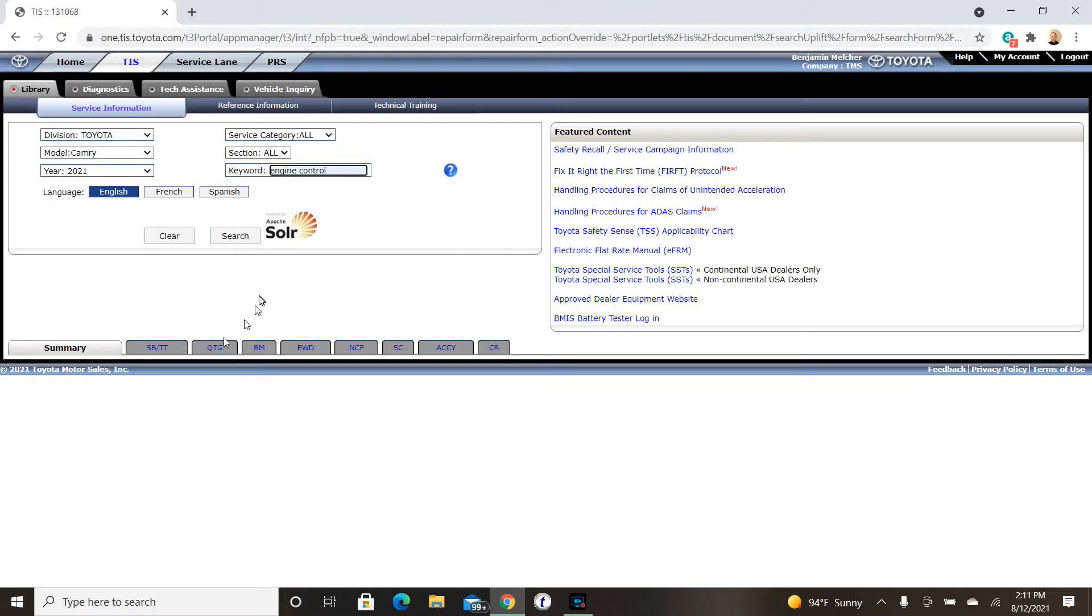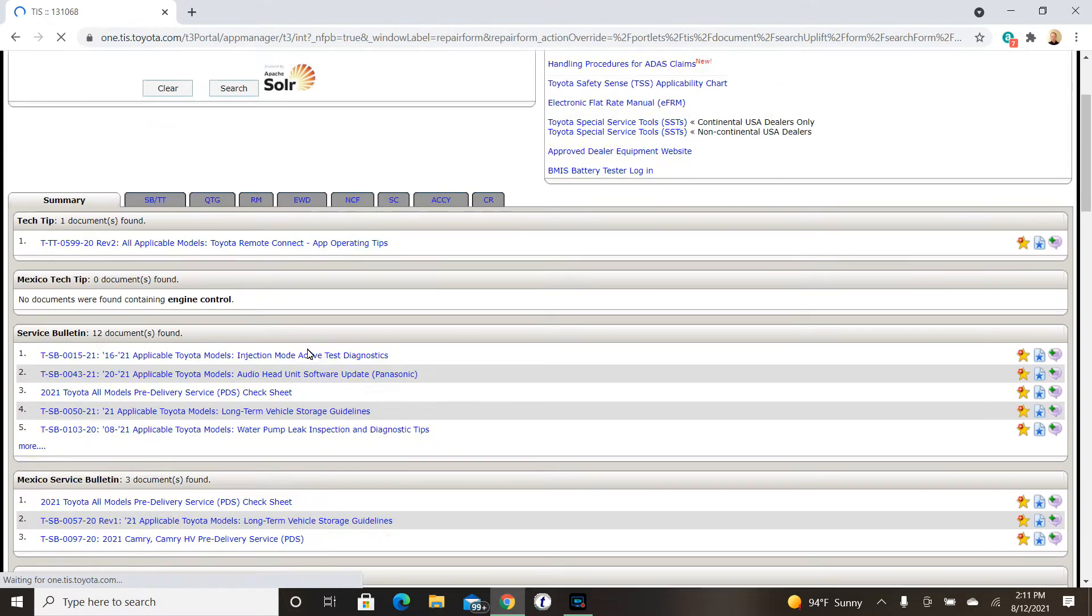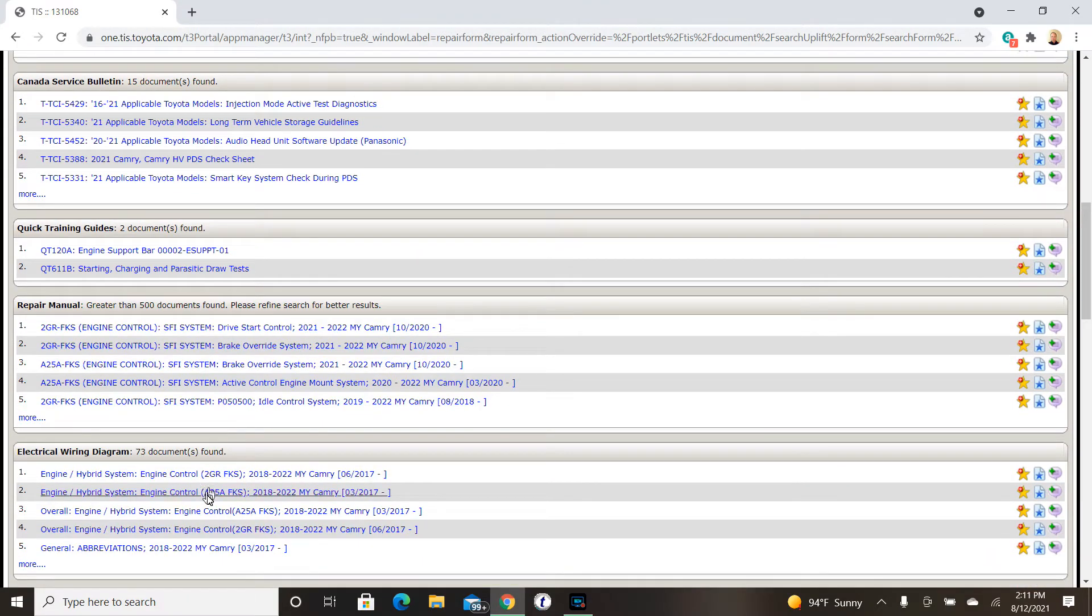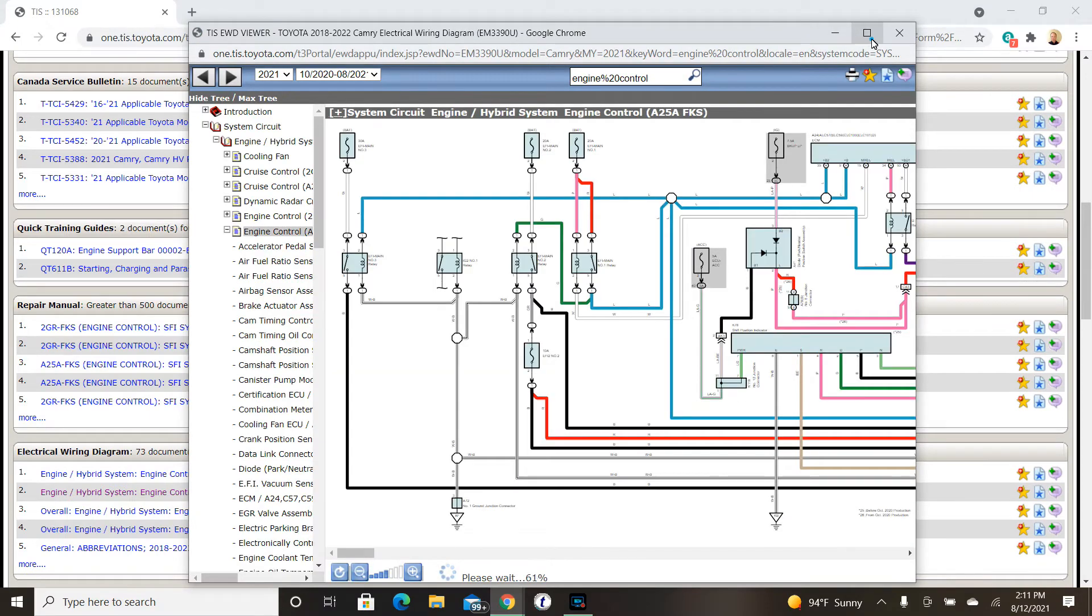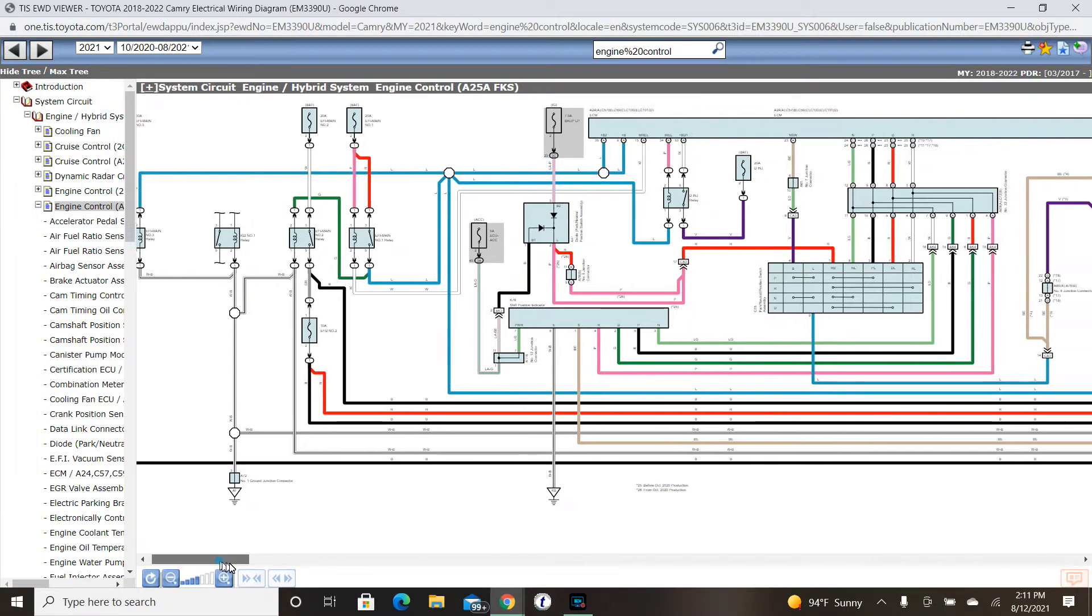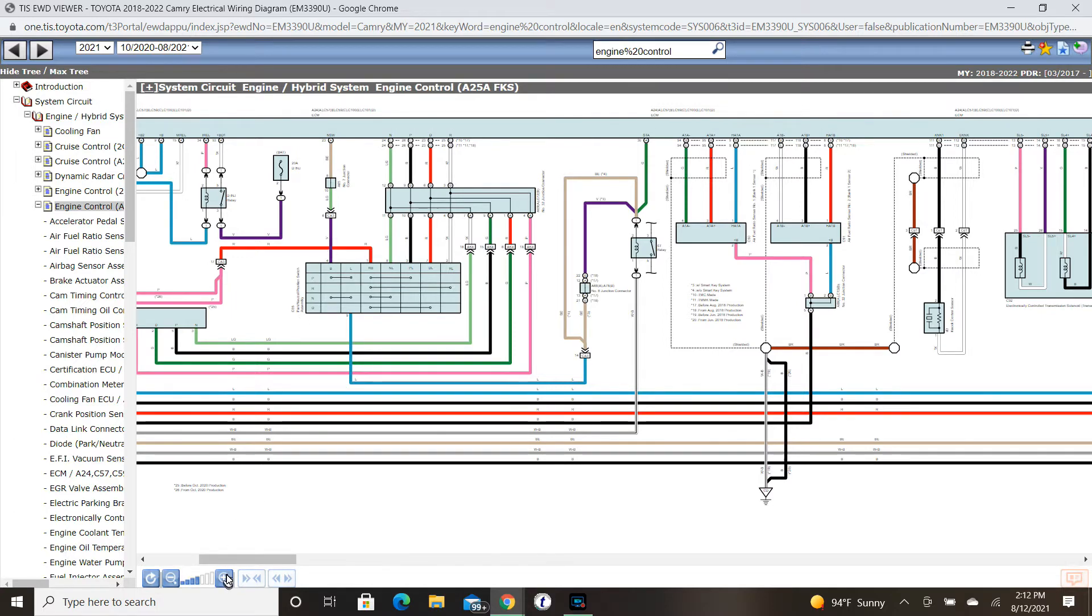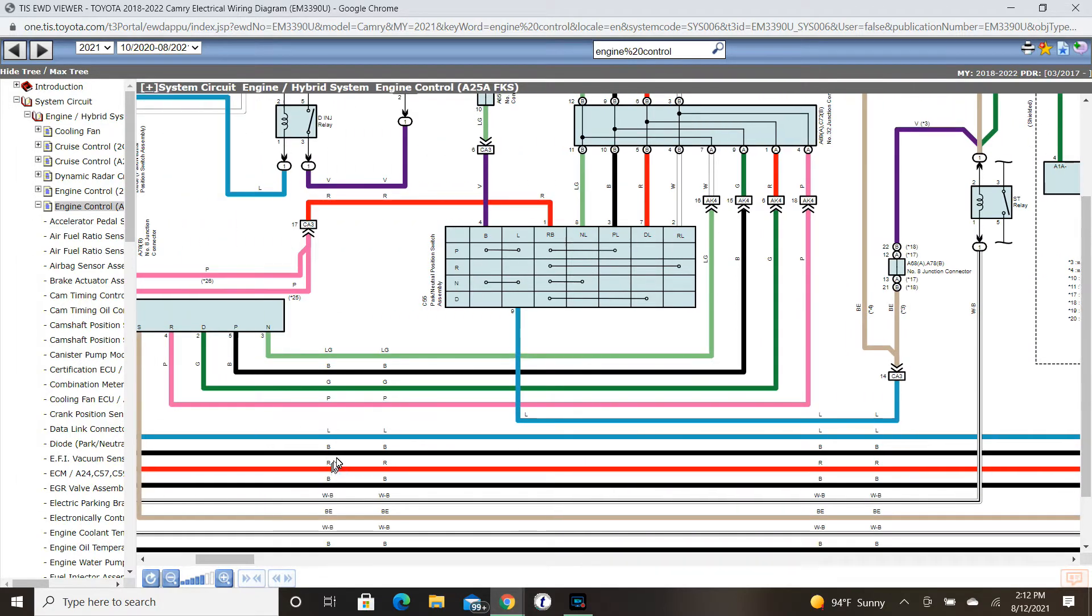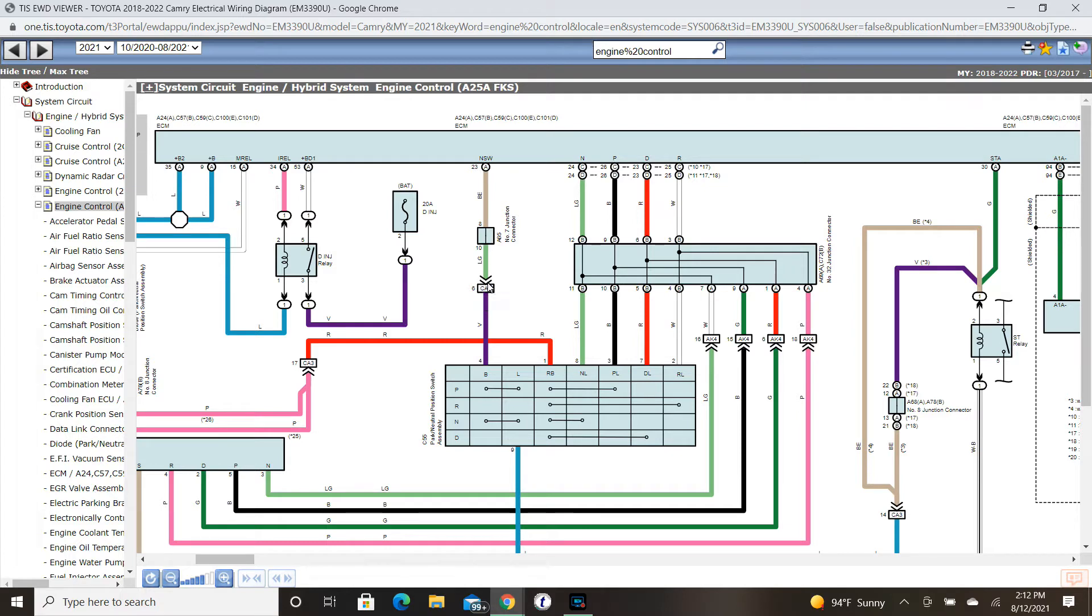Let's say that we have some damaged wire on engine control components. We're going to get to the EWD with an A25A engine, and the wiring that is damaged is going from the ECM to this connector right here. It's going to connector CA3, terminal 6, so let's click on that connector.